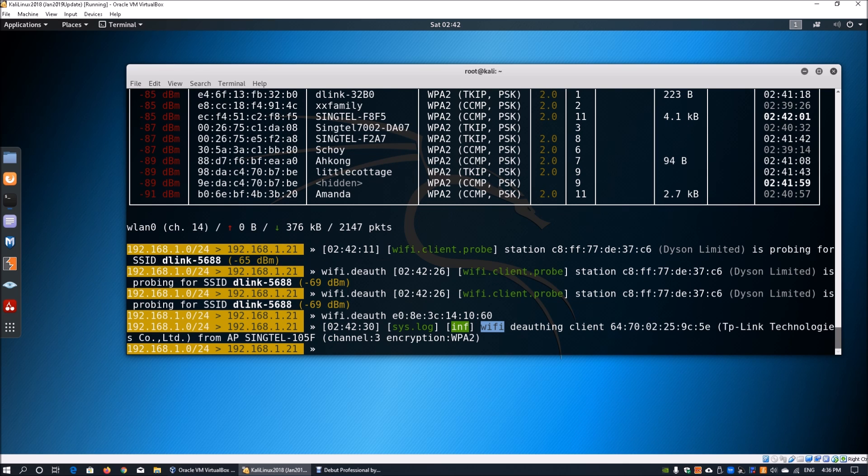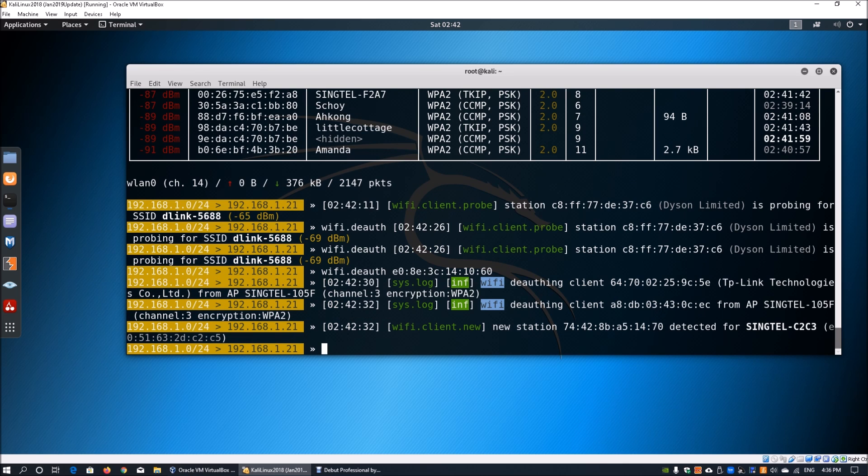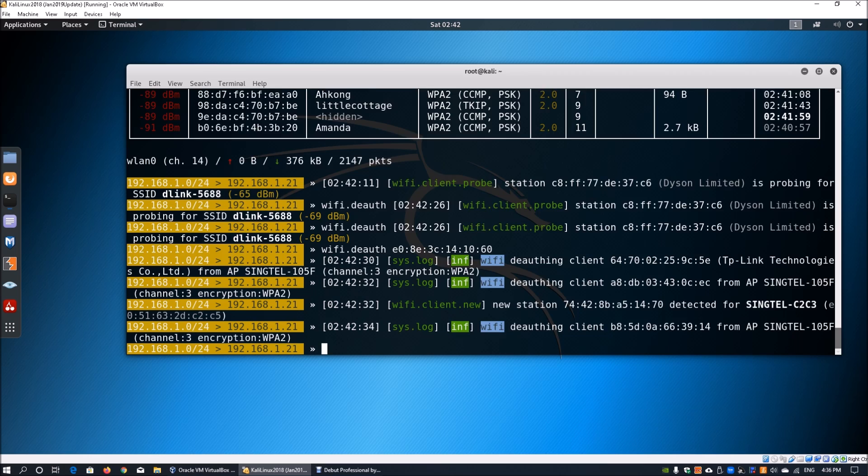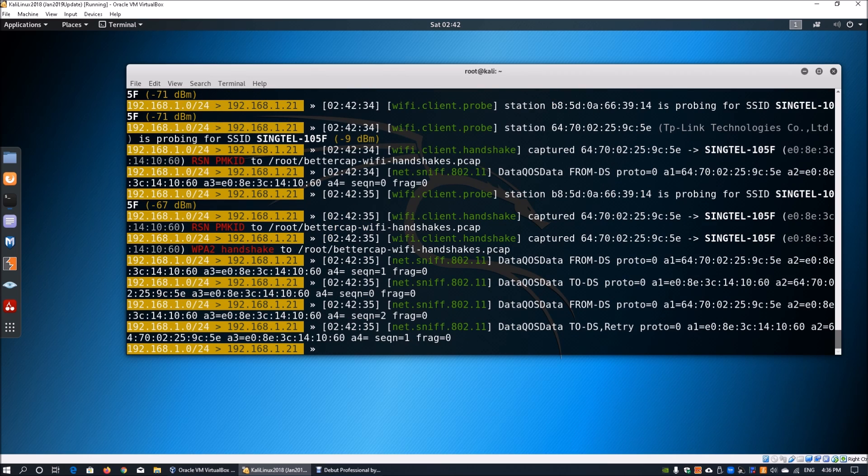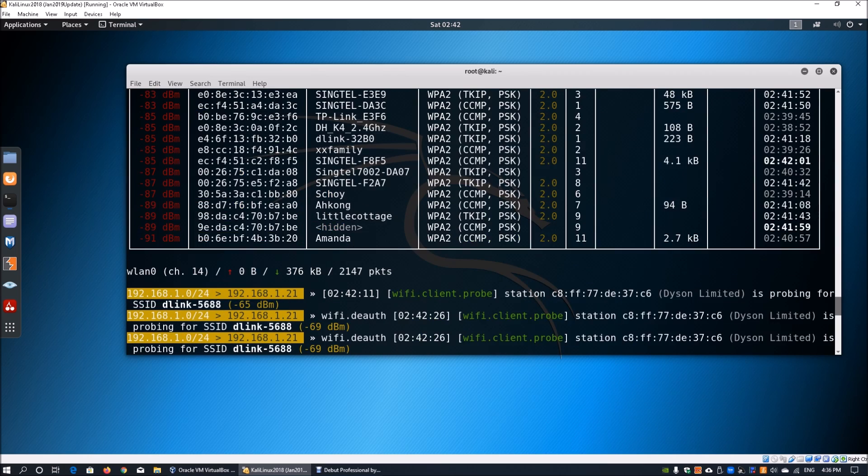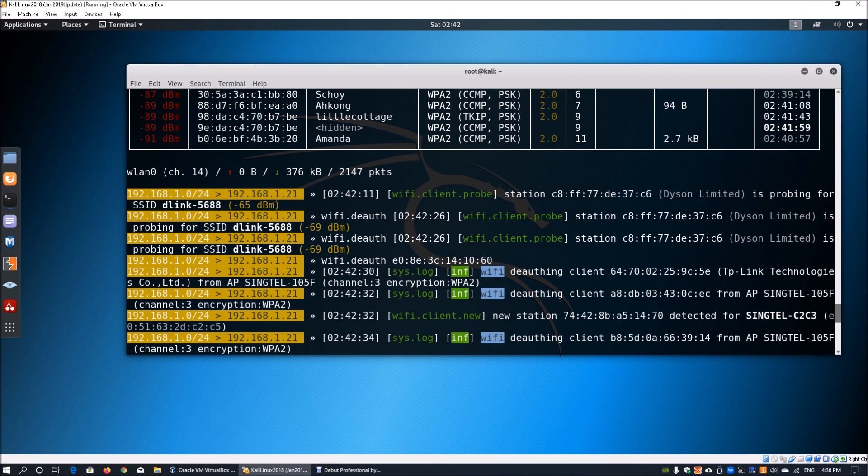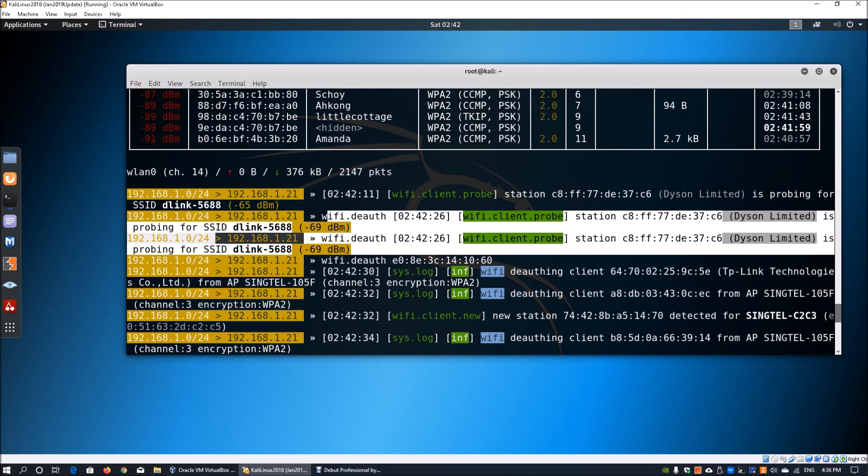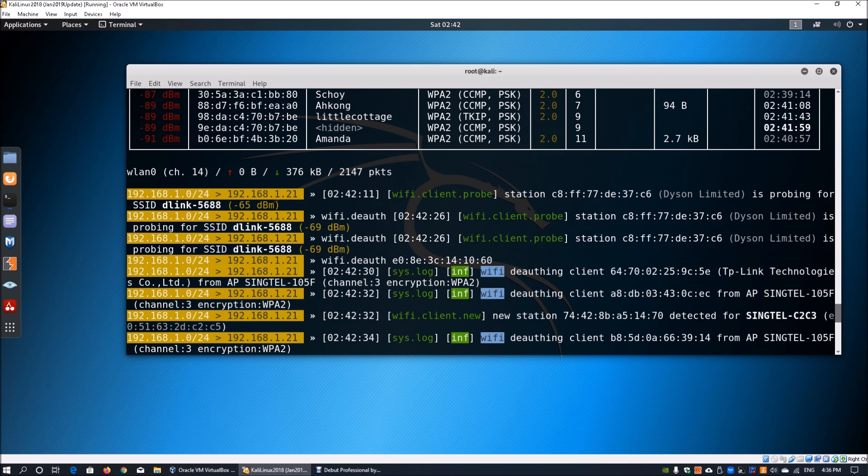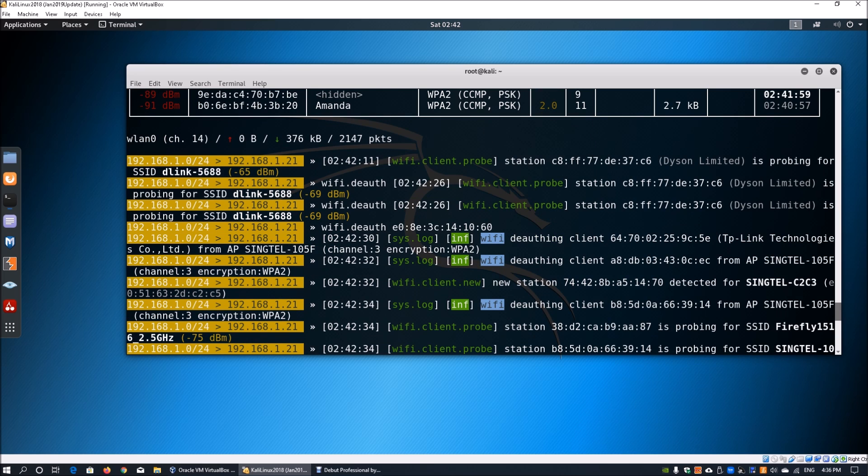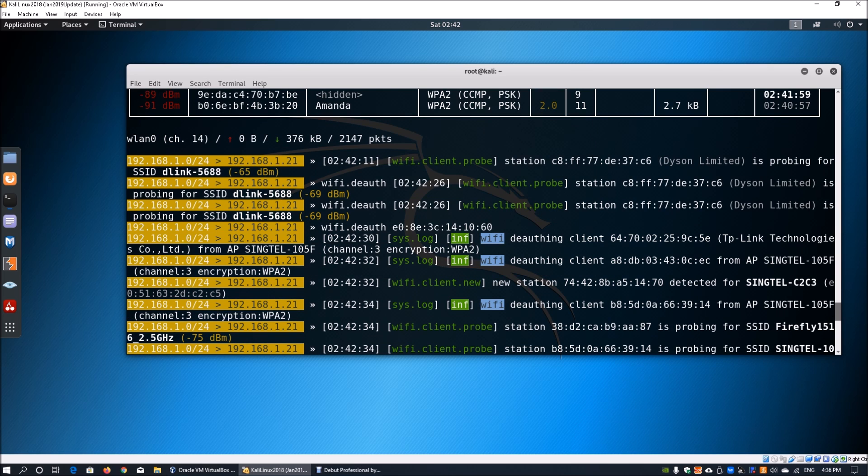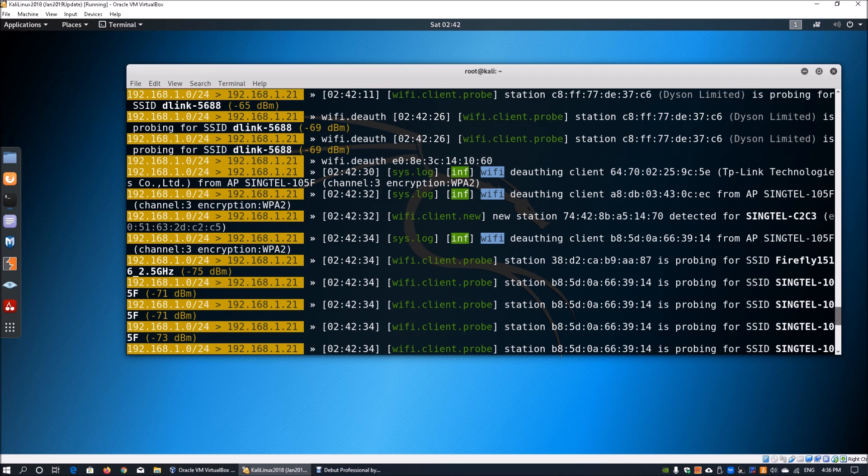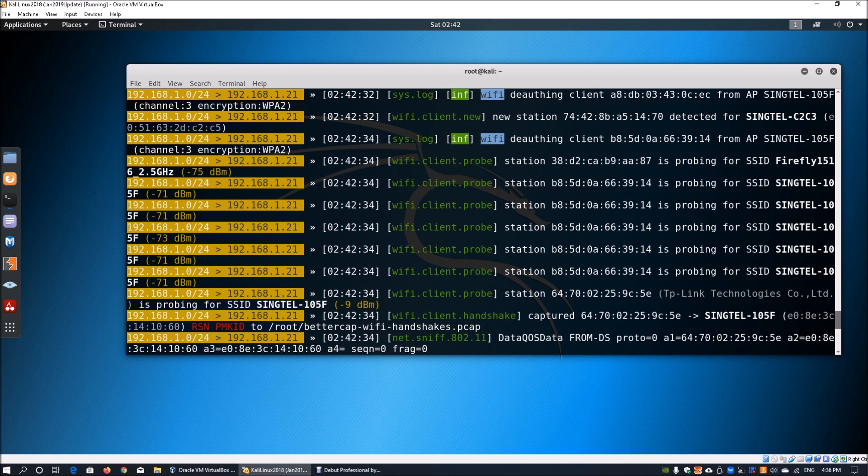Once you hit that, this would actually begin the deauthentication on all the clients that are associated with it. Scrolling up, this is where we have the deauthentication attack on the specific MAC addresses and we can see the Wi-Fi is deauthenticating the client. A new station has been established and we can see more deauthentication and we can see probing for SSID and so on.